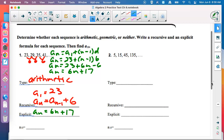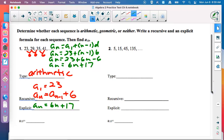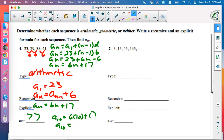Recursive formulas always require stating the starting number: A sub 1. The last part is to find A sub 10. The easiest formula to use is the explicit (green) one. Plugging in 10: A sub 10 equals 6 times 10 plus 17. 6 times 10 is 60, and 60 plus 17 is 77.